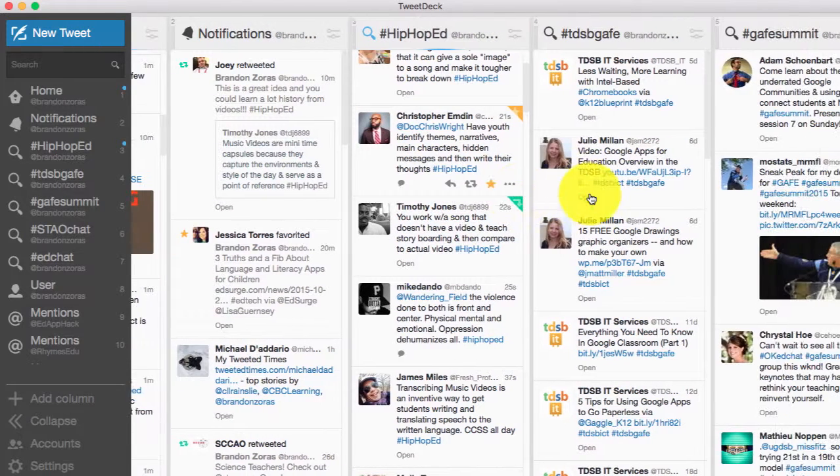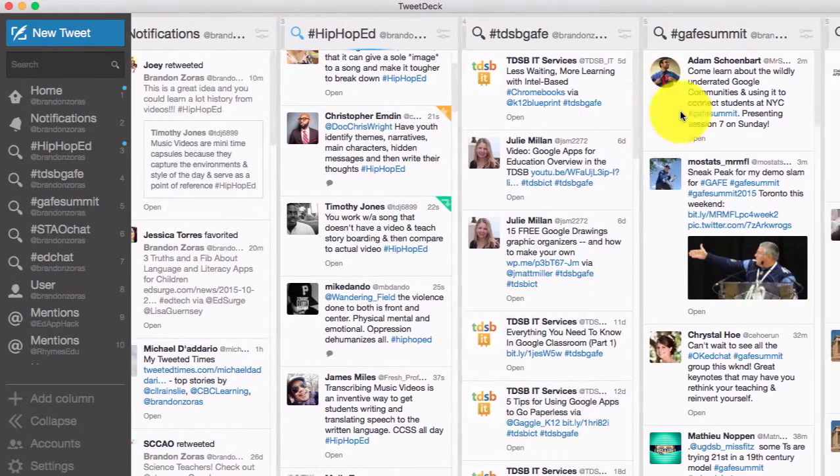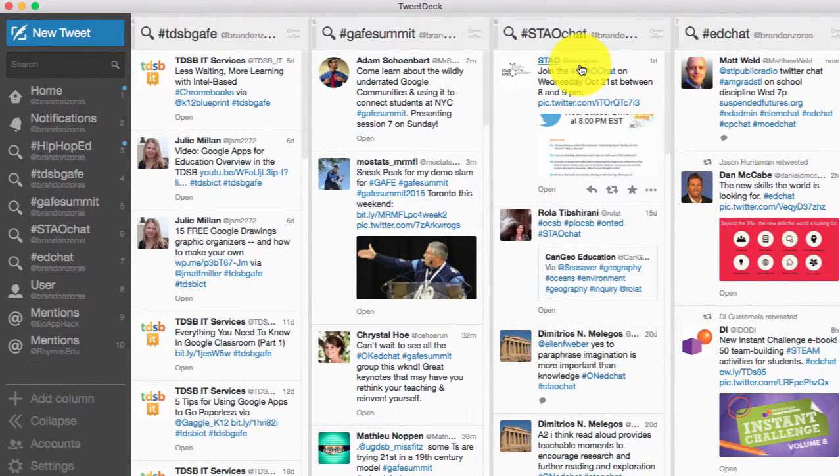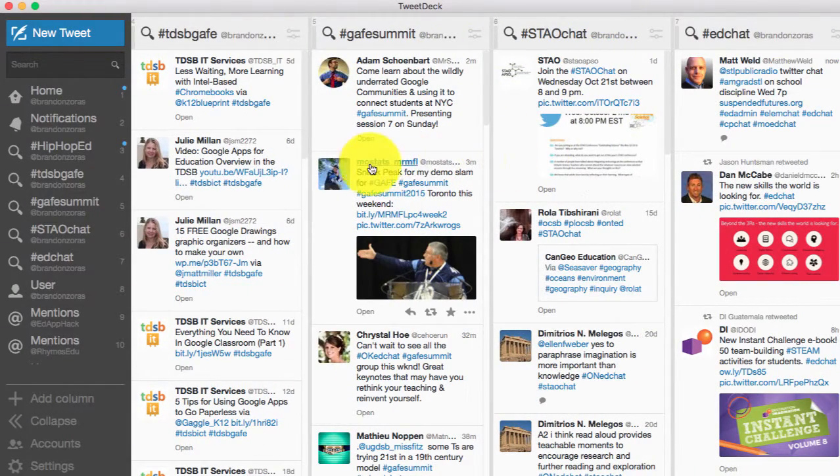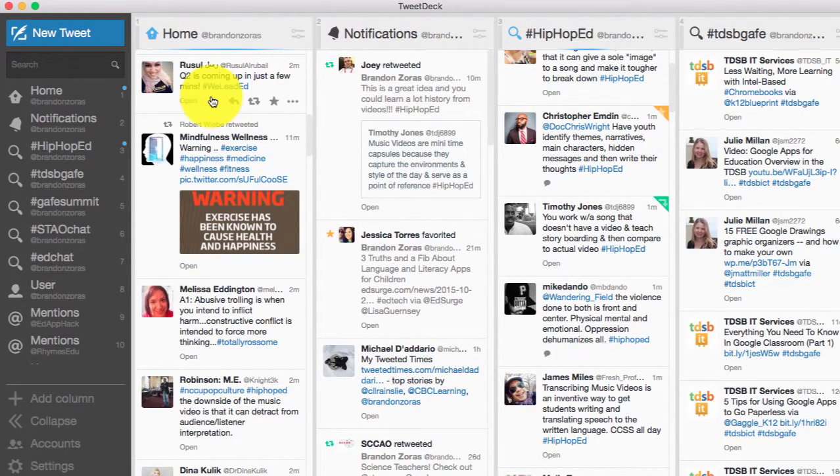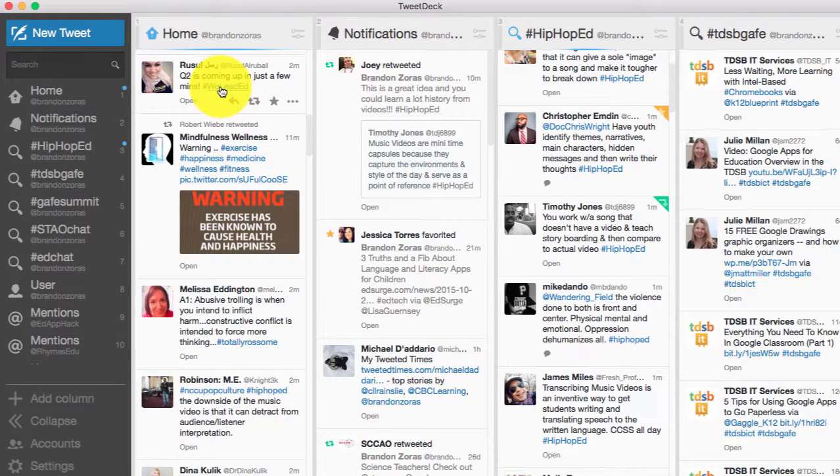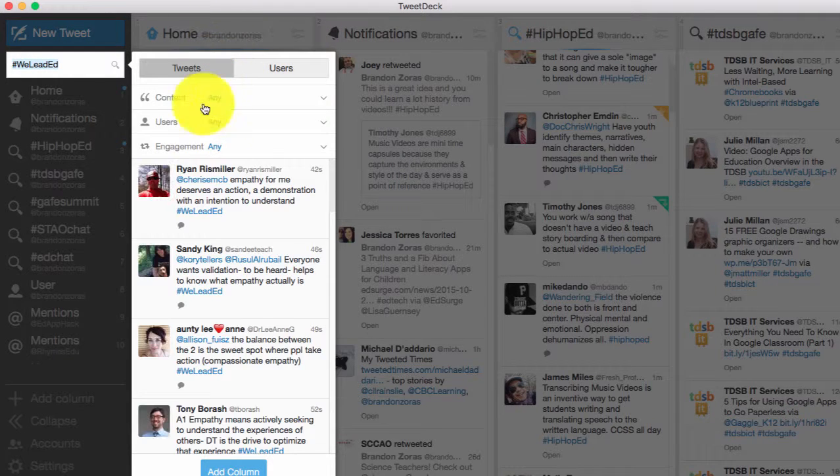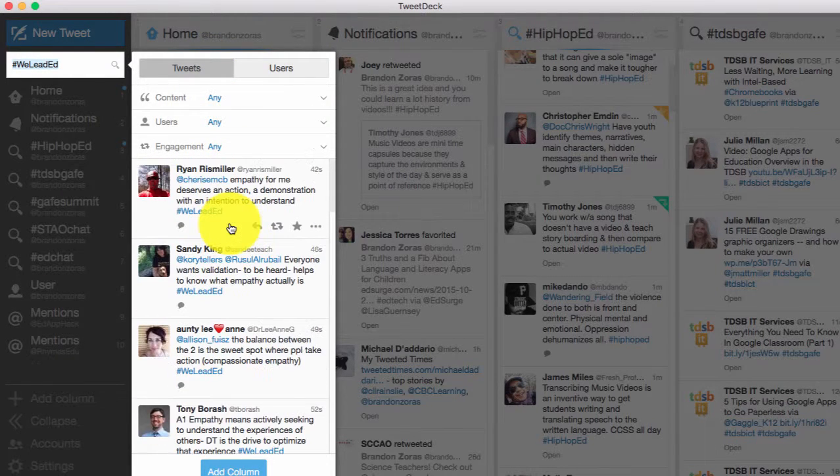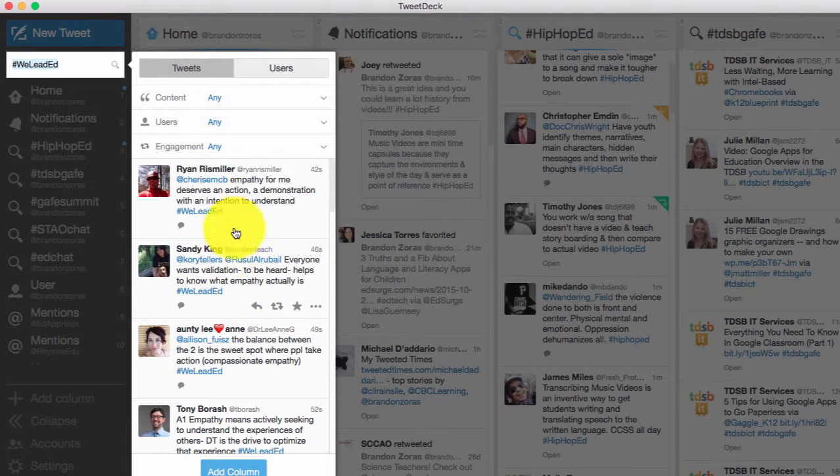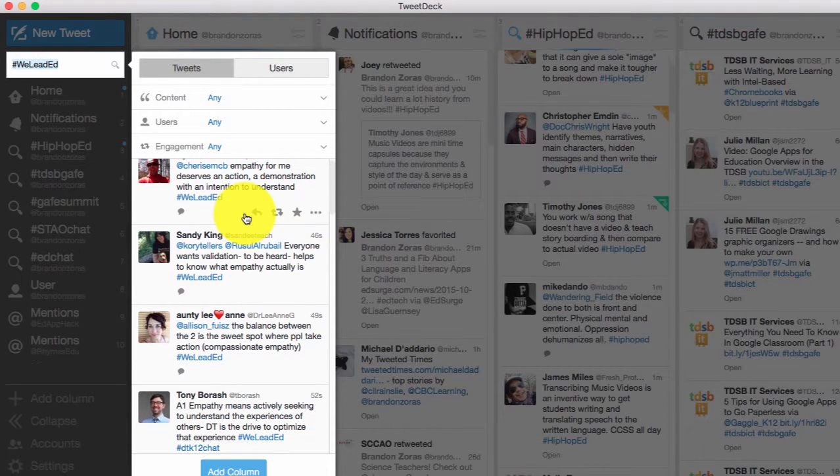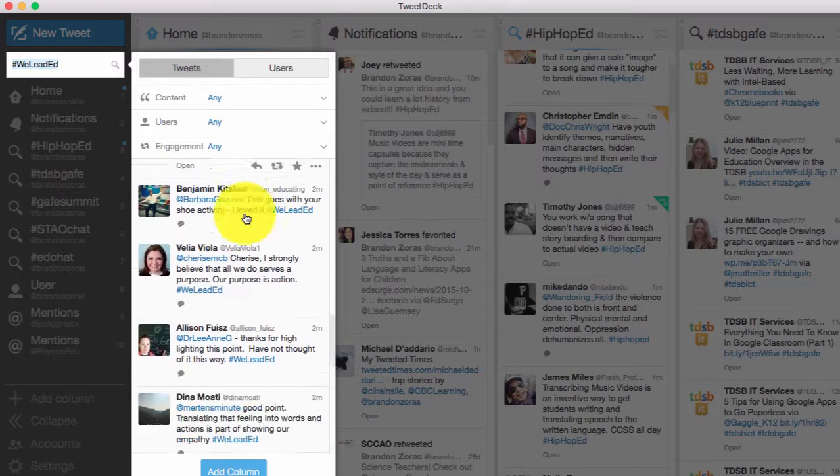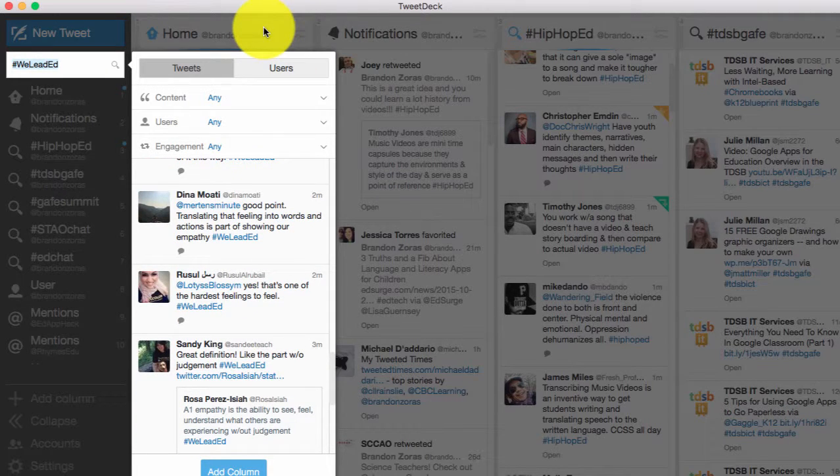You can also look at different hashtags. So here I have like the TDSB GAFE section, we have the GAFE Summit hashtag, STEO chat, ED chat. And these are all just some things that, chats that I like to participate on. What's really cool, for example, I saw Russell here. She has tweeted something about question two, we lead ED. So I don't know what that hashtag is, I've never seen that before. I can click it and I can add that as a column. So I can actually start to see, or I can just view, is there a Twitter chat happening? And there happens to be one on this, we lead ED. So I can find new hashtags and I can find kind of ways to participate in chats as well.